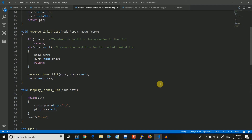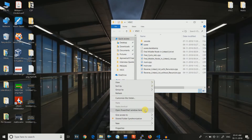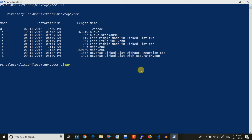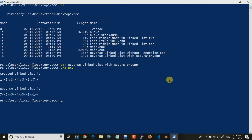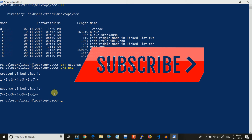If you have any problem regarding this code then please comment below, I will definitely help you. I will now compile the code. The code has been compiled and I will now run it. You can see that I created seven nodes one to seven, and the reversed linked list is seven to one, so this function is working just fine. I will post this code in the description below, so do check it out. If you find this video helpful then please hit the like button and subscribe for more such videos. Thank you.